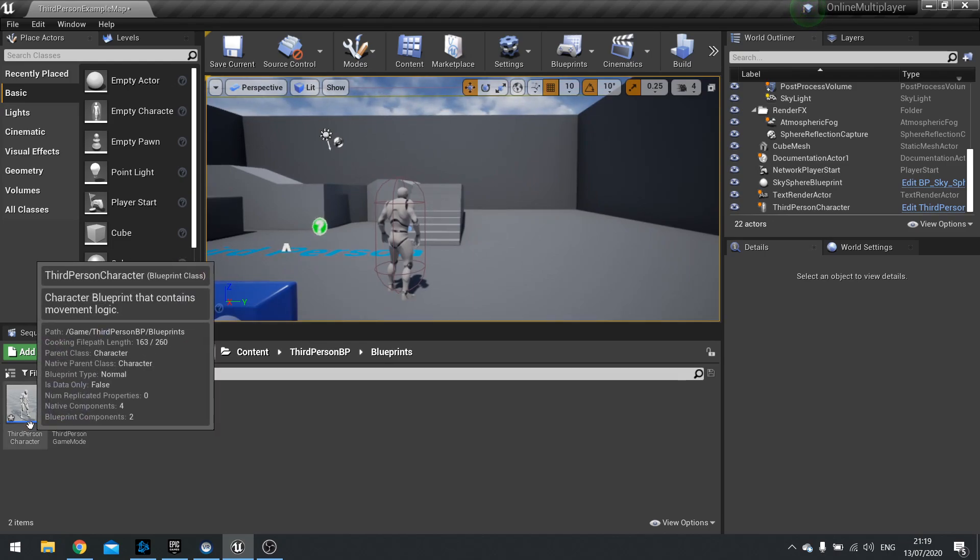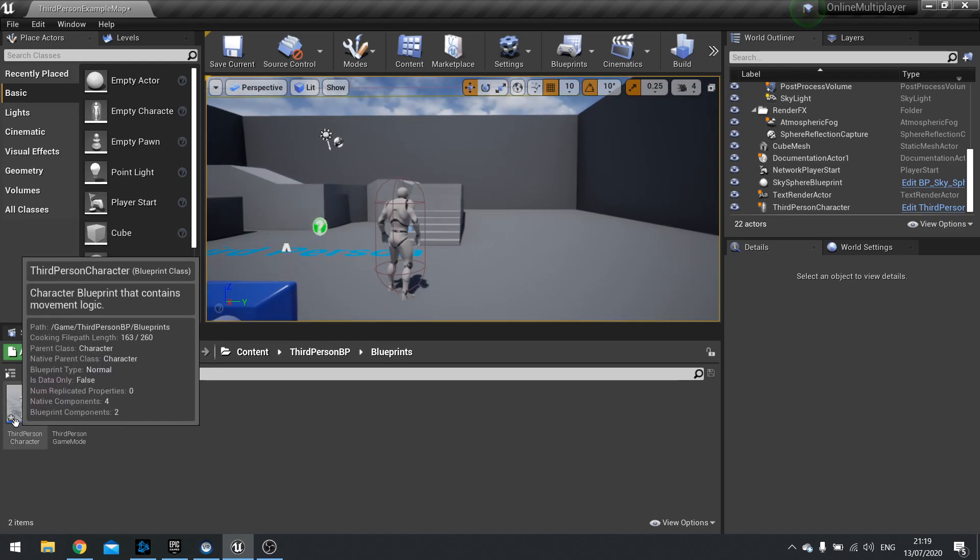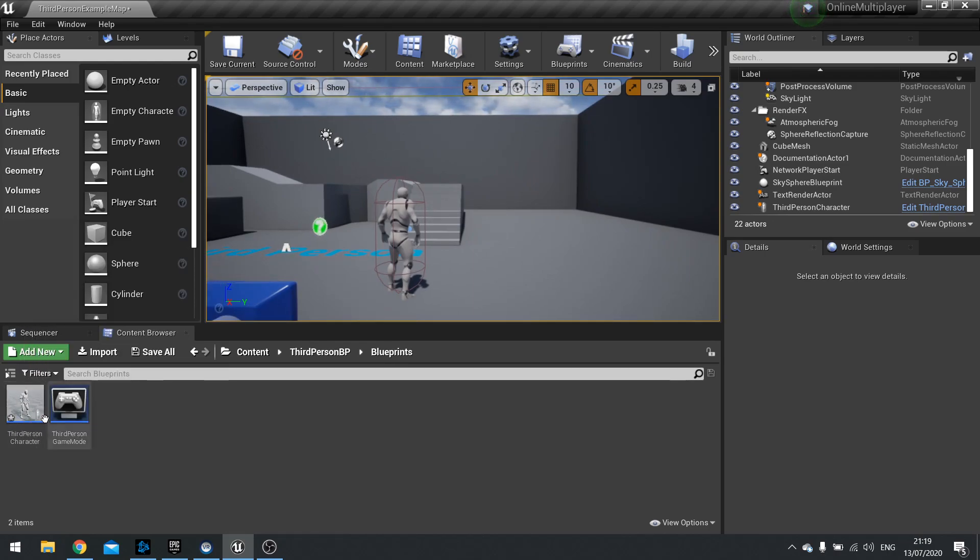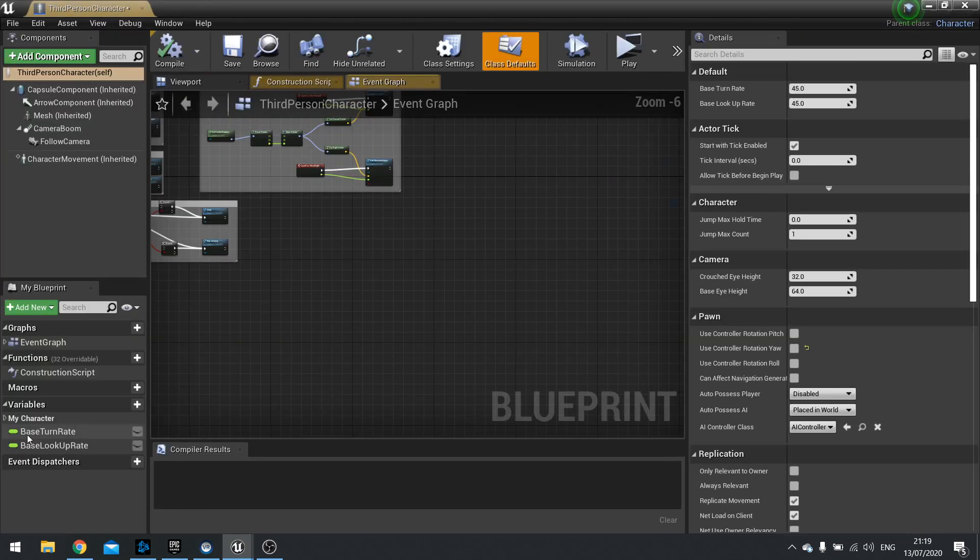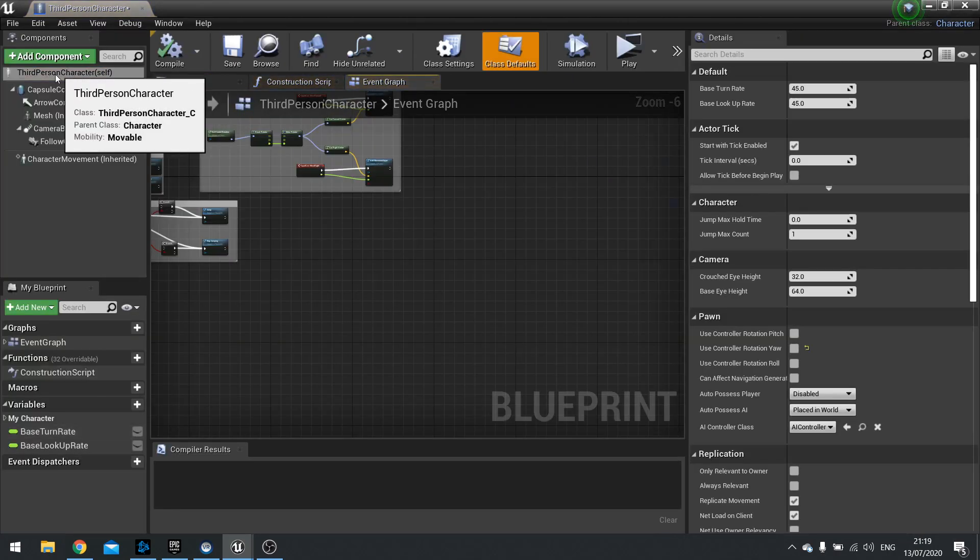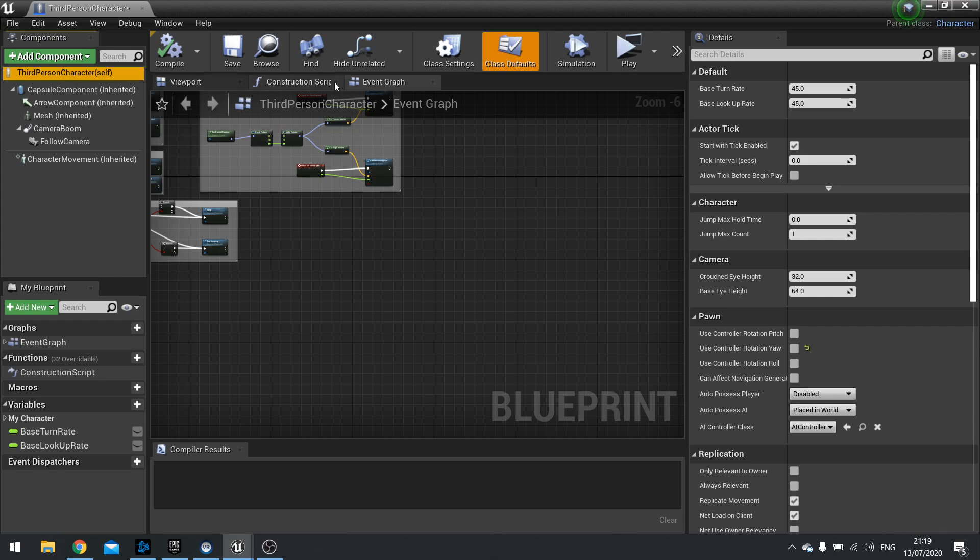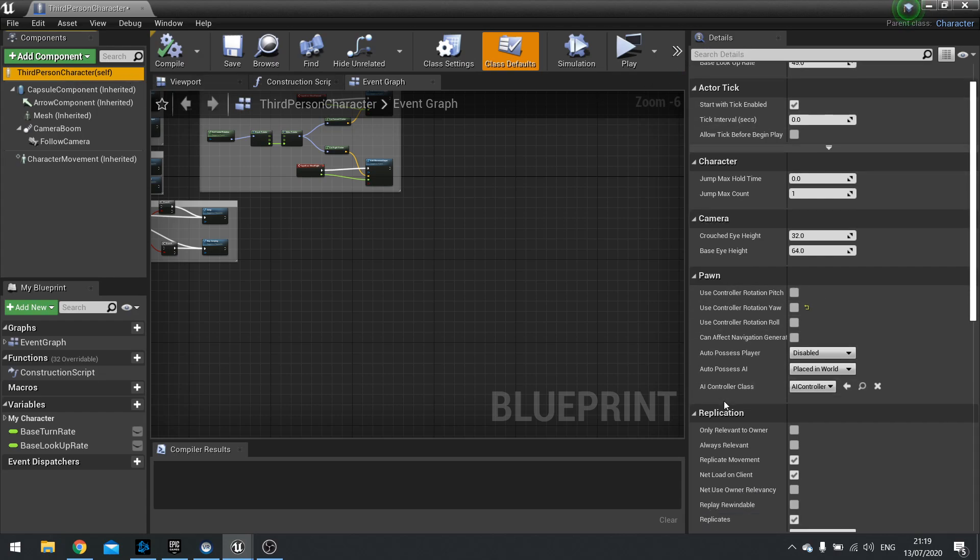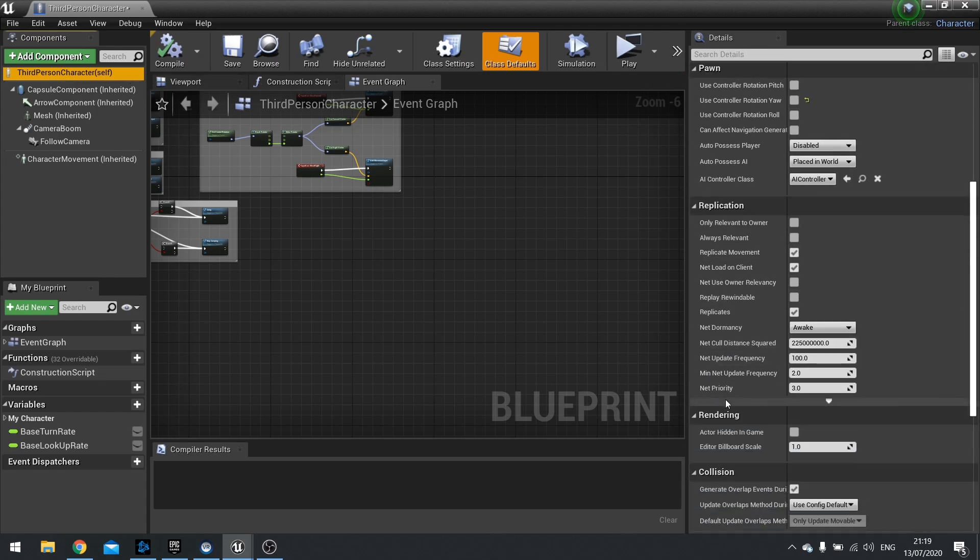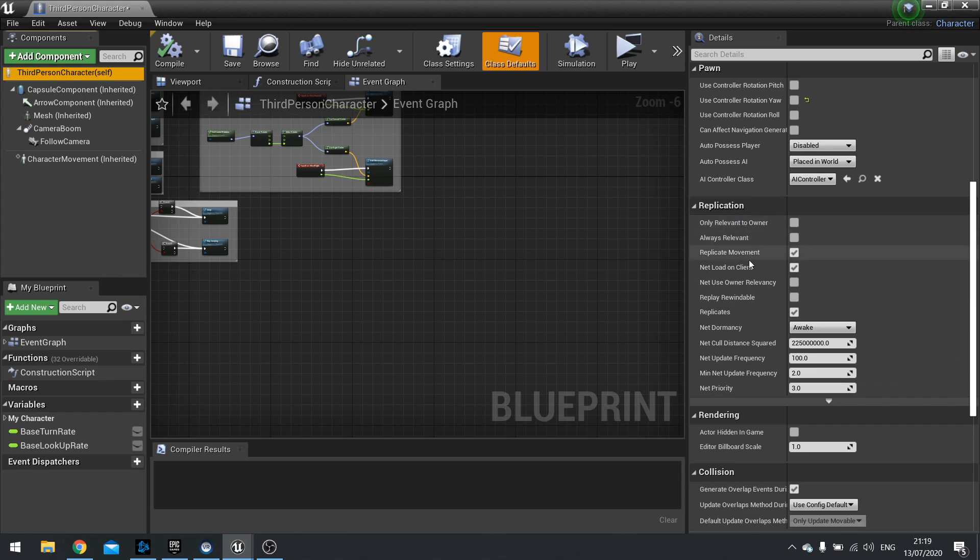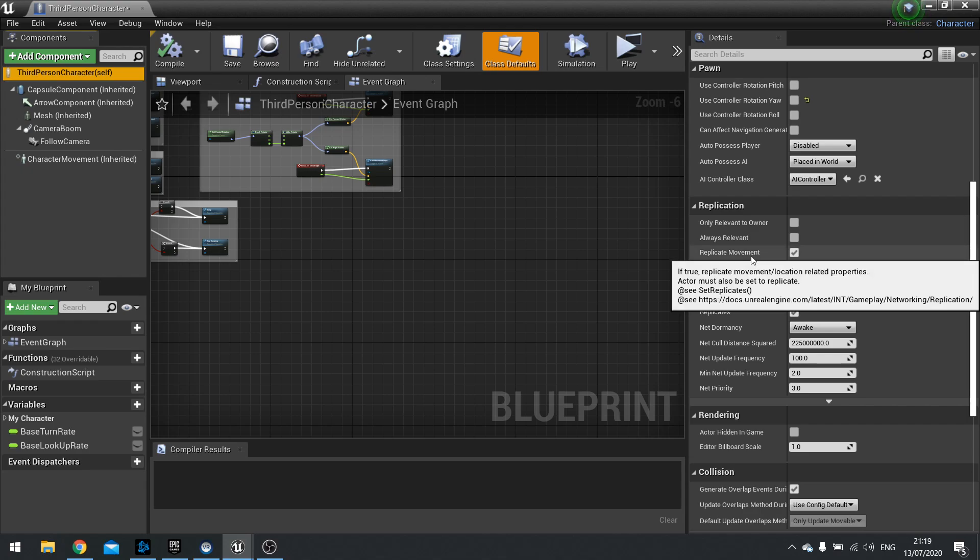By default a character actor, which is what the third person character is, if you open it up, click on its class defaults up here and in the detail section you'll find the option to replicate movement is ticked. And you have a whole section called replication. We won't go through all of these in this video but we will do by the end of the series. Replicate movement does what you think it does. It replicates the movement over to the clients and back to the server. So this replicates multicast essentially across the whole lot. Clients will communicate it to the server and server will communicate it back to the clients. Movement is the most basic thing and that is registering its position mostly in the space.